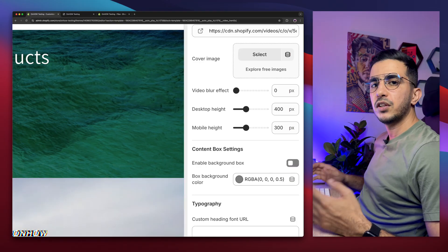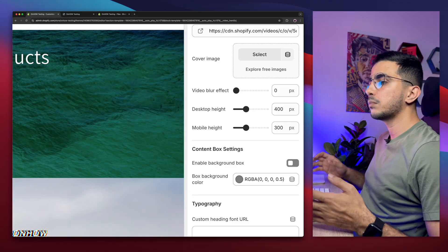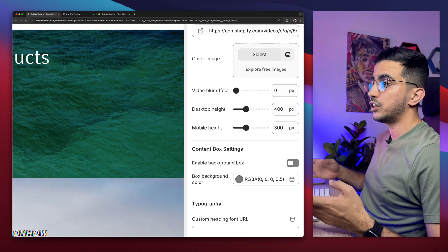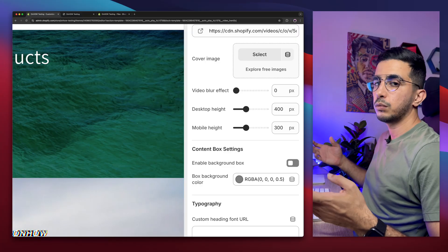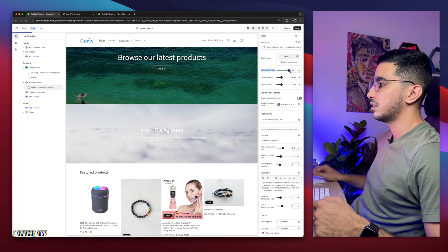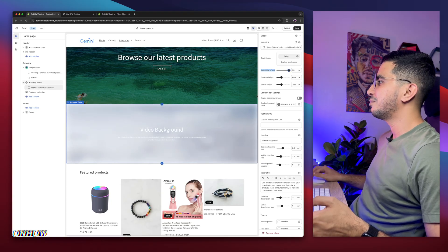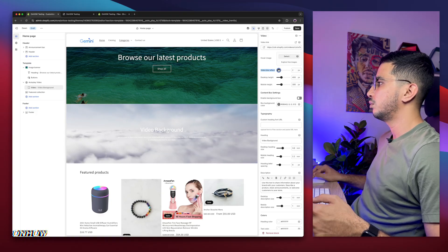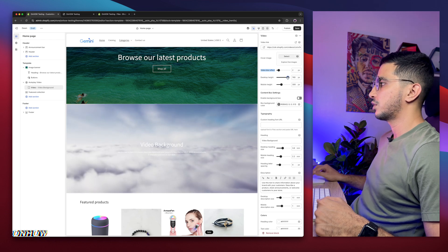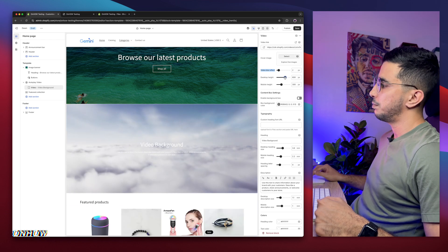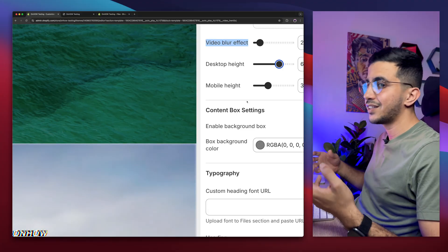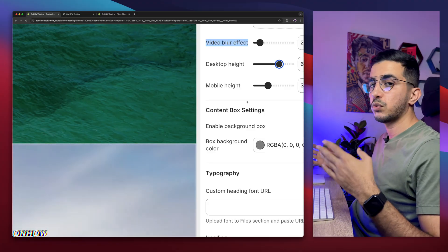For the video link, go to Shopify dashboard, click Content, then Files, and upload your video. Copy the link for your video and paste it into the video link field — the video should appear, though it may look small. The next option is the cover image: if your video is large and takes time to load, use a screenshot or thumbnail so it displays while the video loads in the background. Then there's the video blur option — increase it to make the video blurry, or set it to just one or two for a subtle effect. You can also adjust the desktop height.